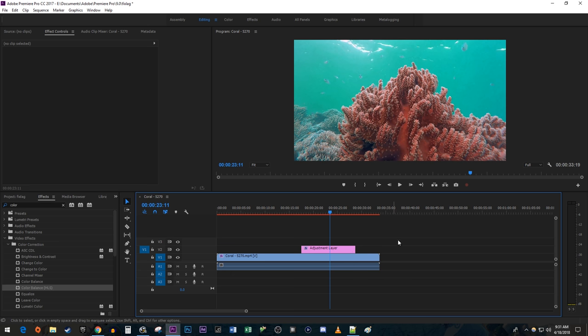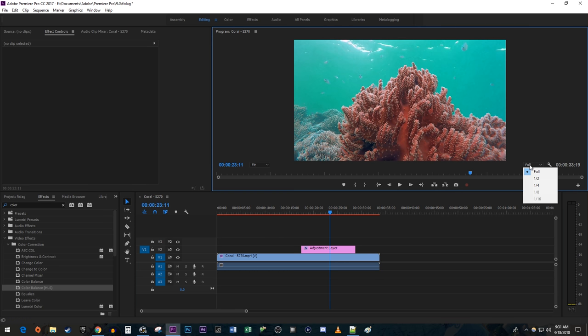The next thing you can try is to use this drop-down box to lower the resolution of the playback preview. I'm going to set mine to 1 quarter, but you can experiment with what works for you.